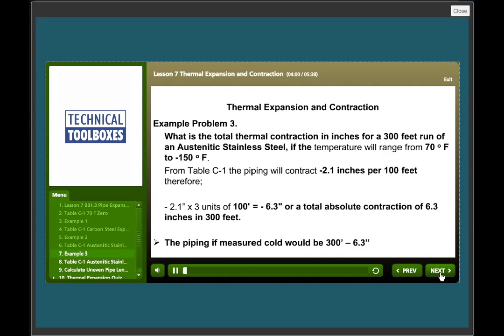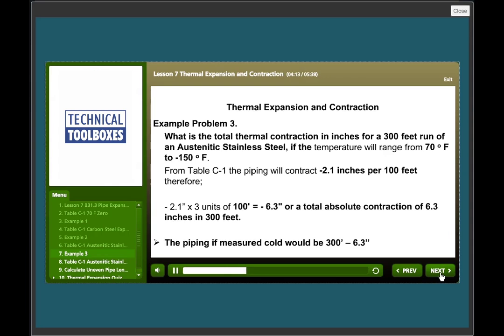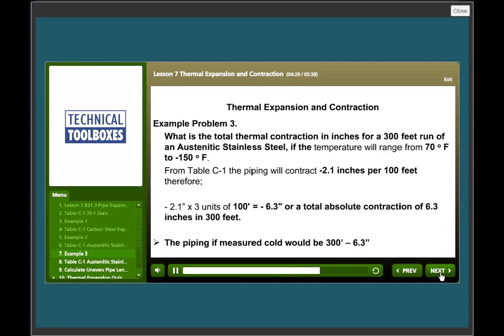Example problem three. What's the total thermal contraction in inches for a 300 feet run of austinitic stainless steel if the temperature will range from 70°F to minus 150°F? From table C1, the piping will contract negative 2.1 inches per 100 feet. Therefore, negative 2.1 inches times 3 units of 100 equals negative 6.3, or total absolute contraction of 6.3 inches in 300 feet.